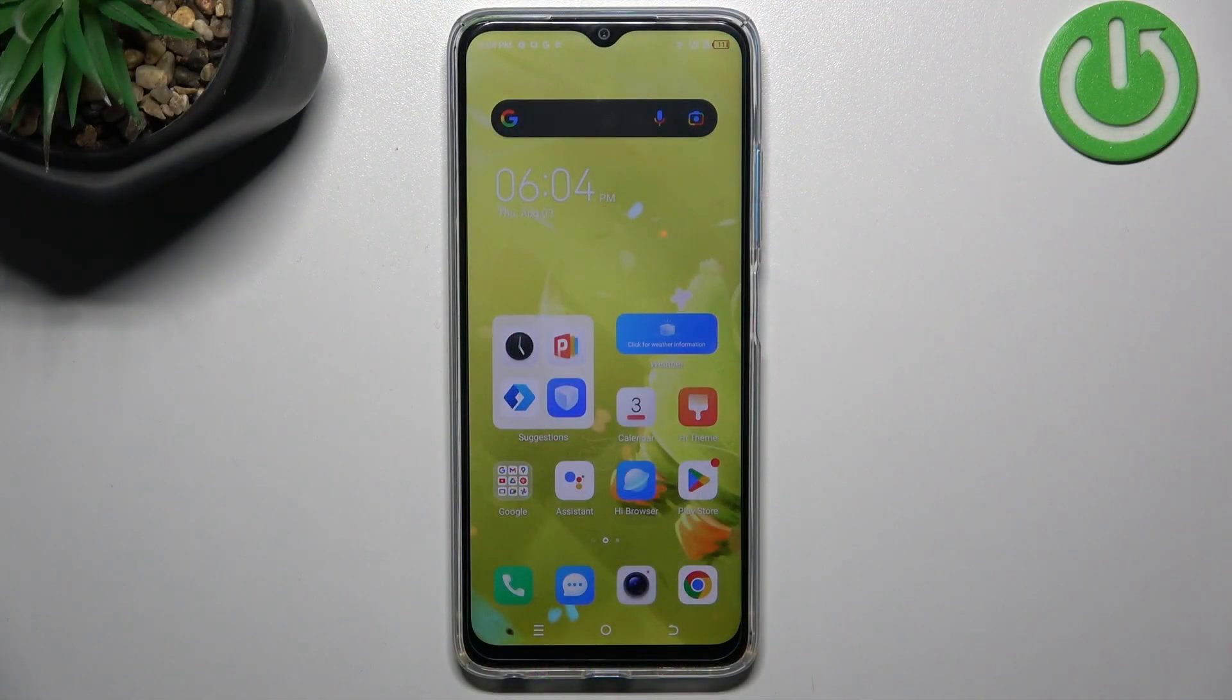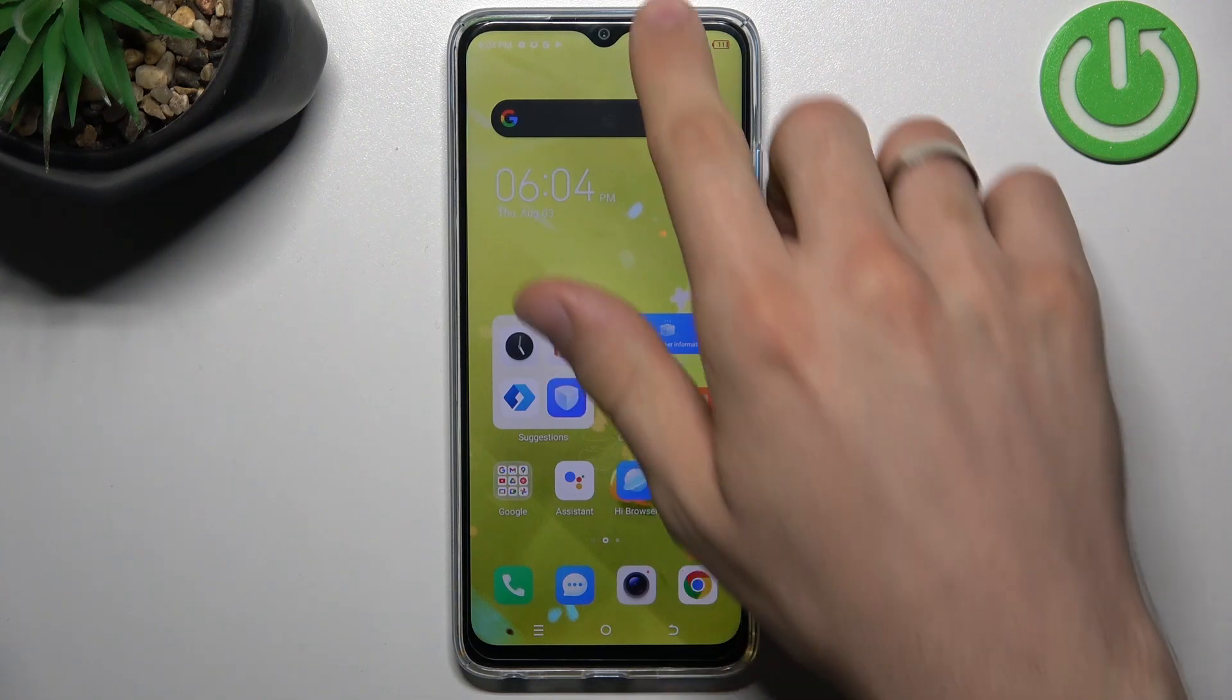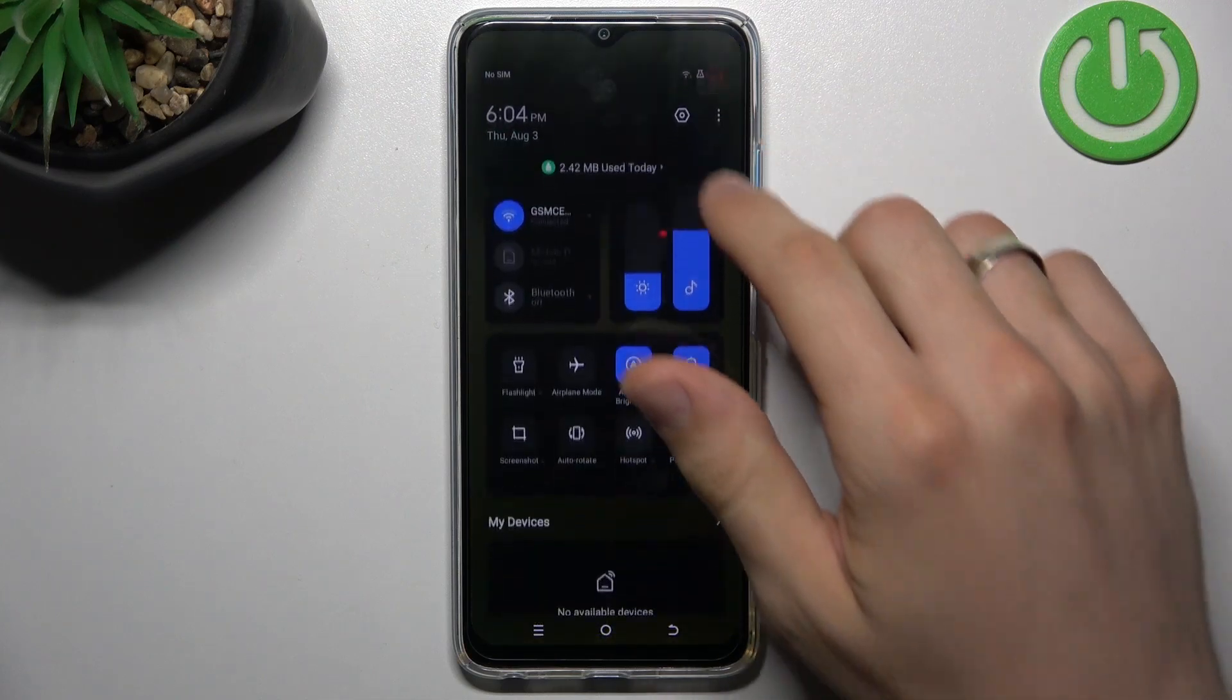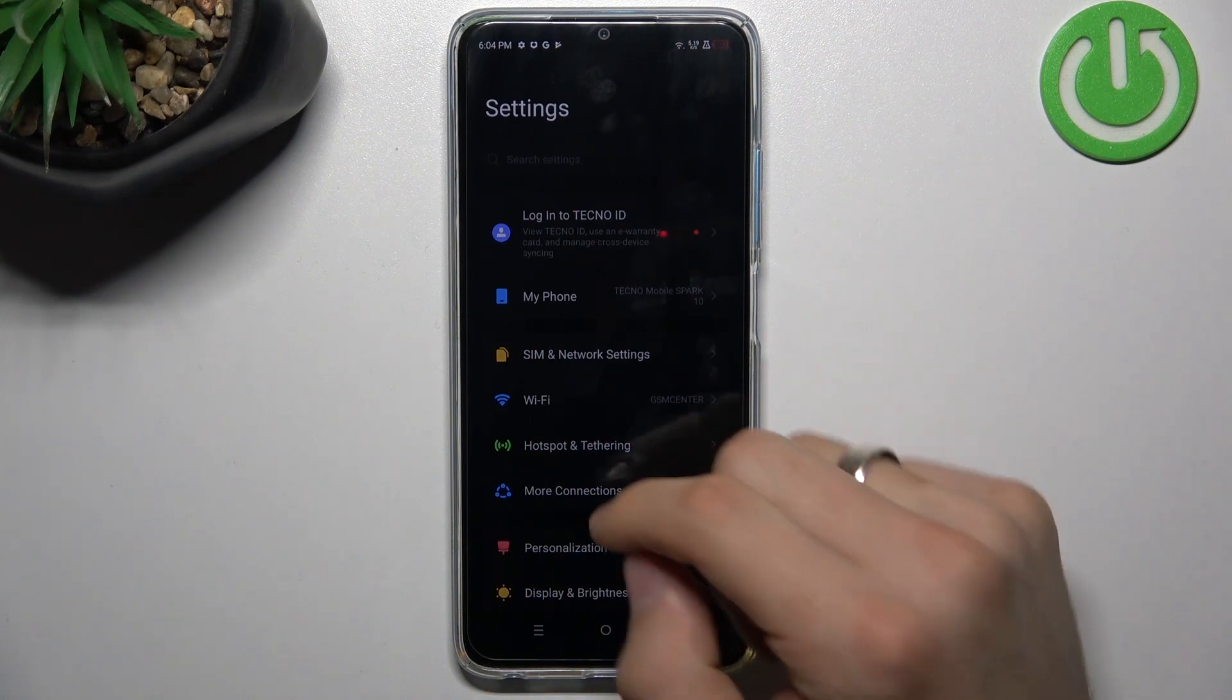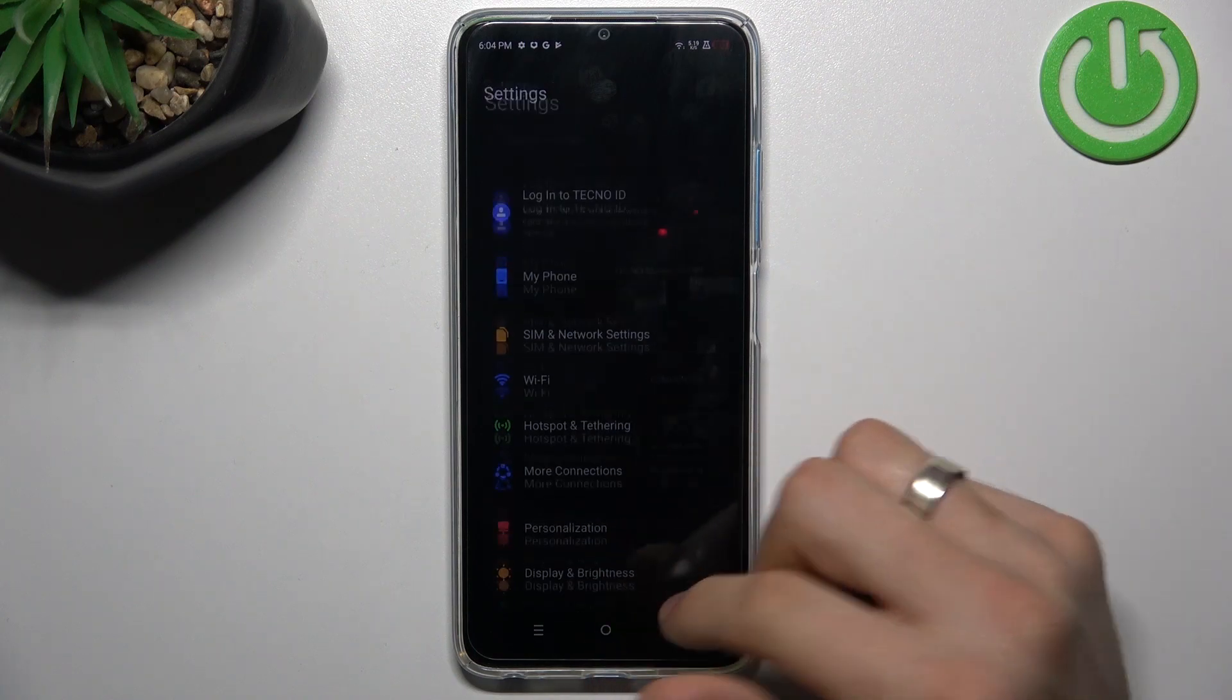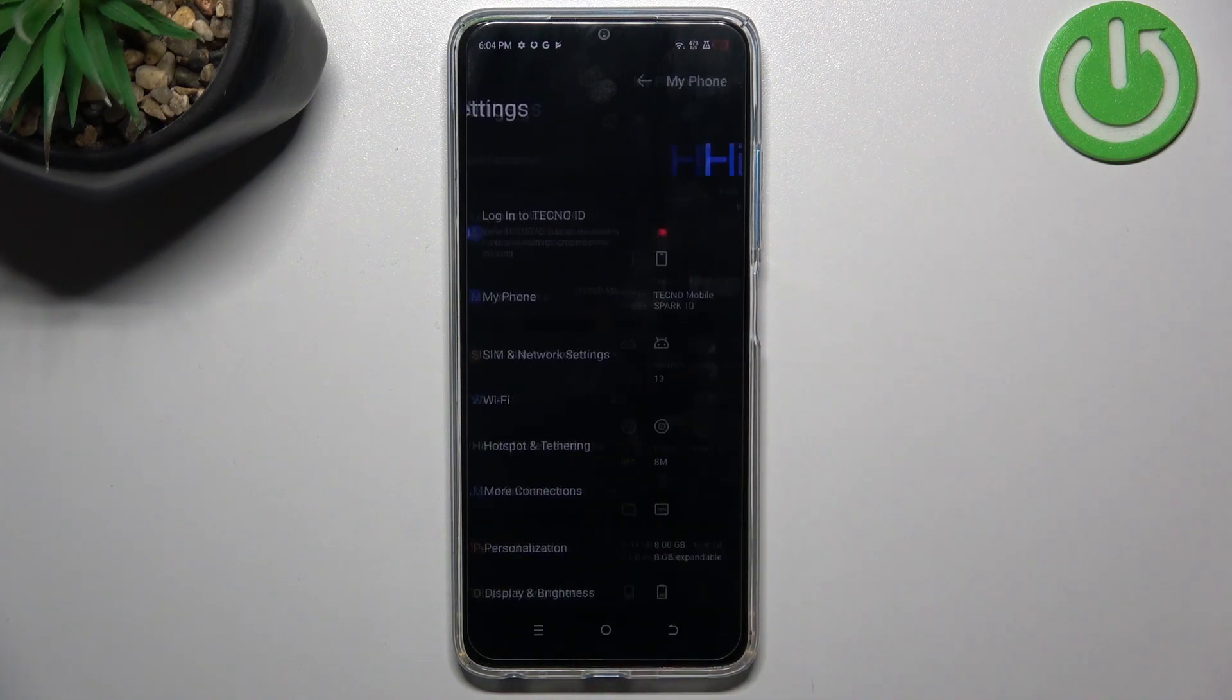First, remember one rule: never fill up your internal storage over 70%. I suggest you free up space in your device if you have filled up your internal storage over 70%. To check your storage, you need to find Settings,